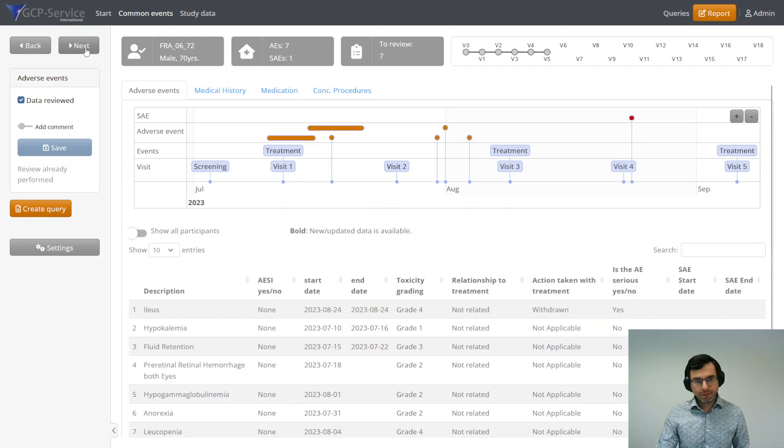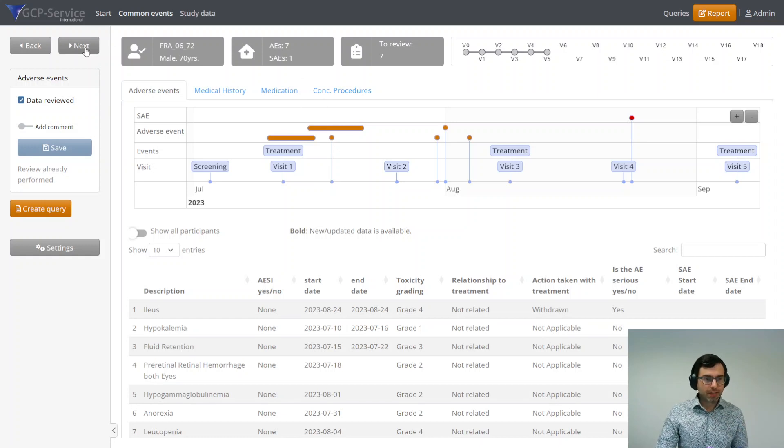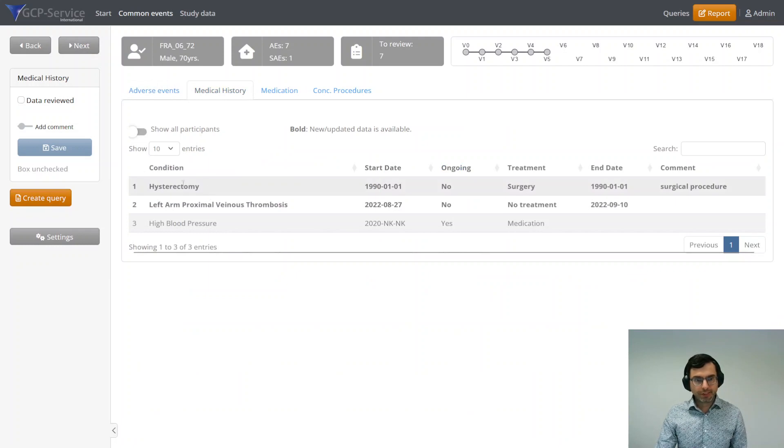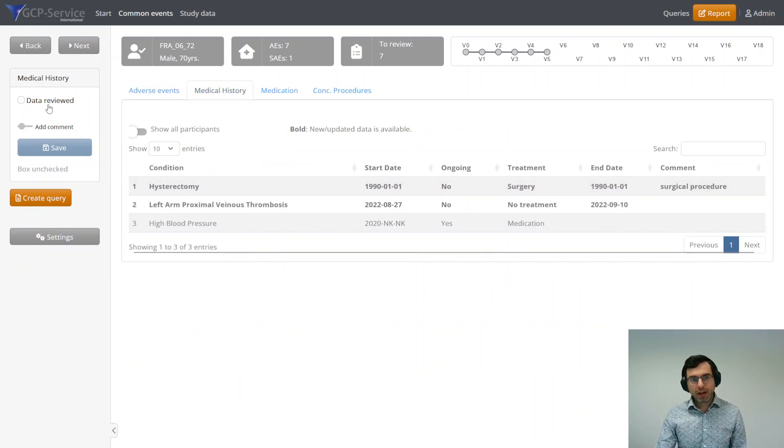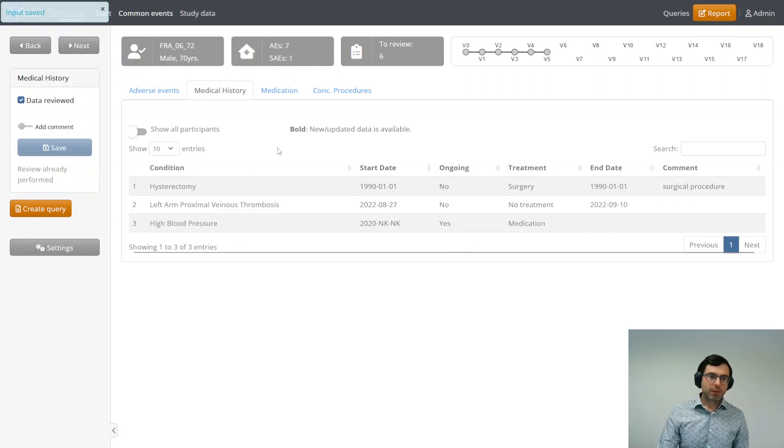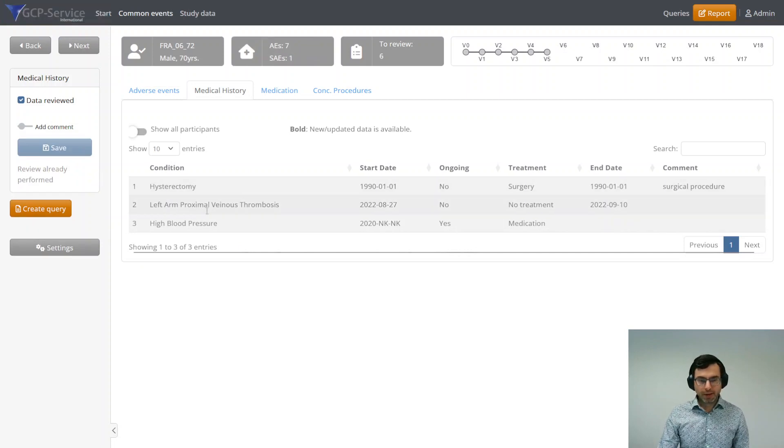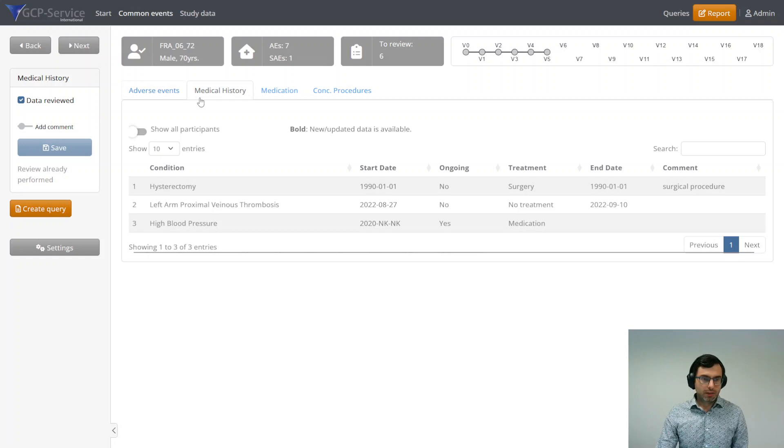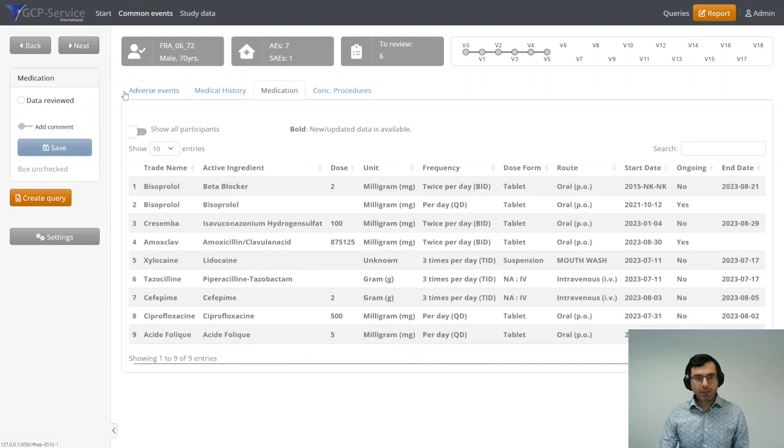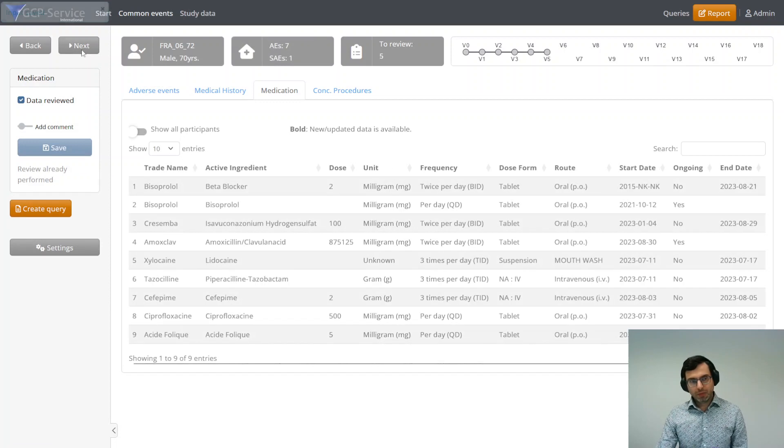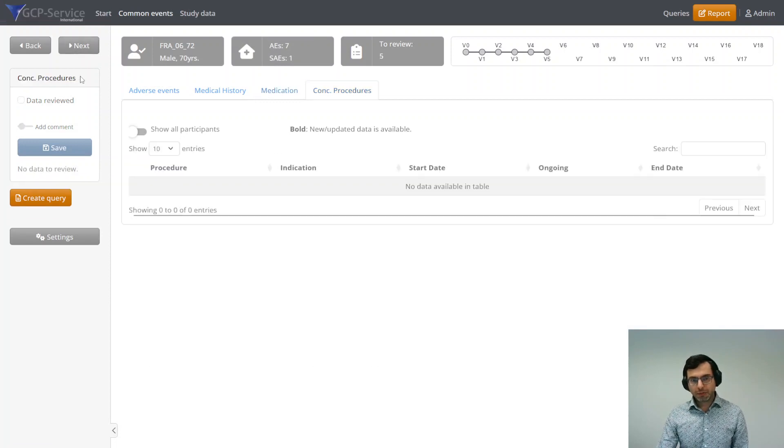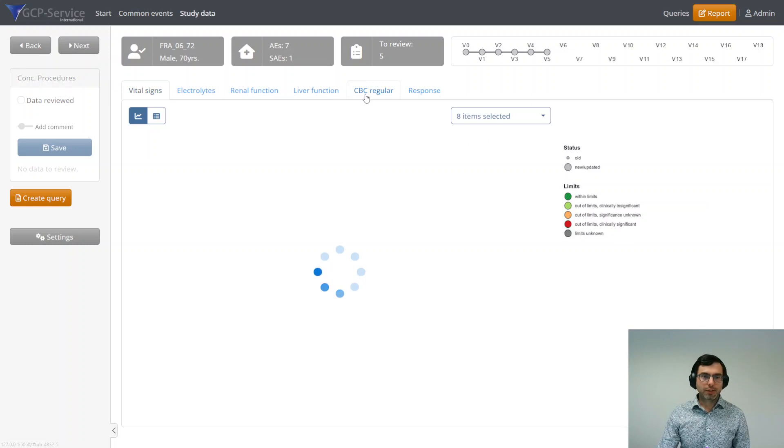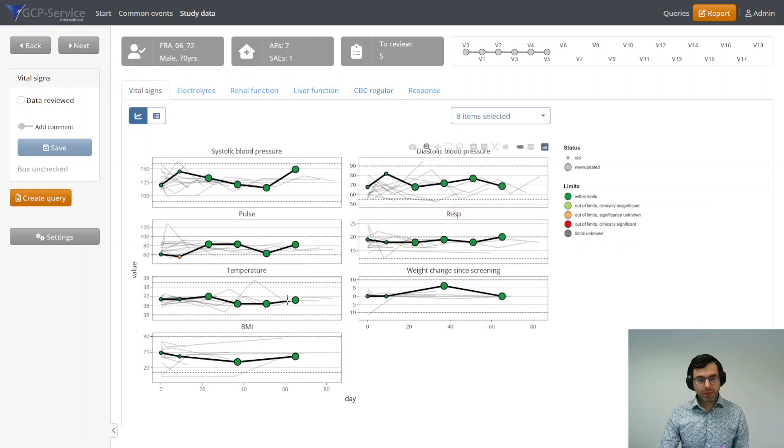I'm fine now and going to continue to the next page. I see the medical history here. Let's say I'm okay with this, I'm going to save it. The same happens here, the rows are not bold anymore. Then I'll continue to the medication, do the same, click save, and to the next form. It doesn't have data here yet, so I'm going to continue to the study data. Click next.